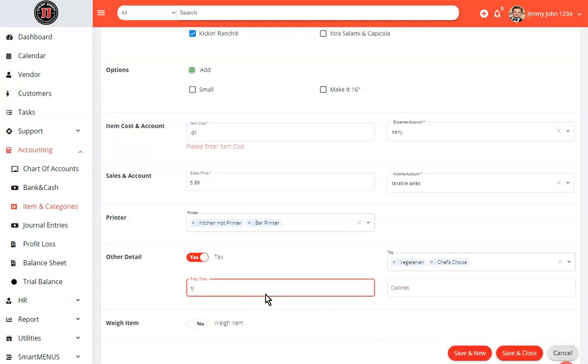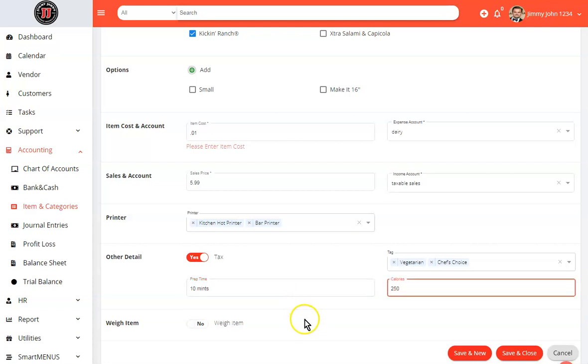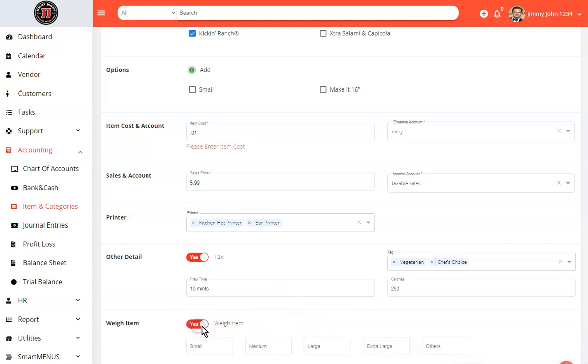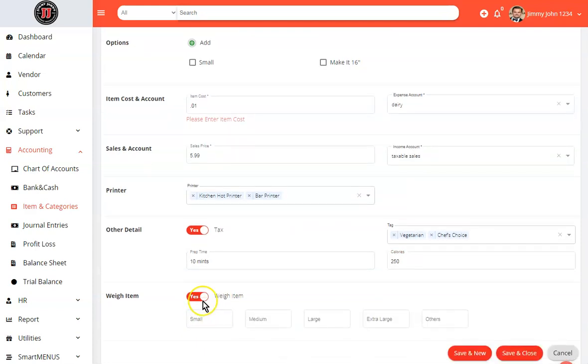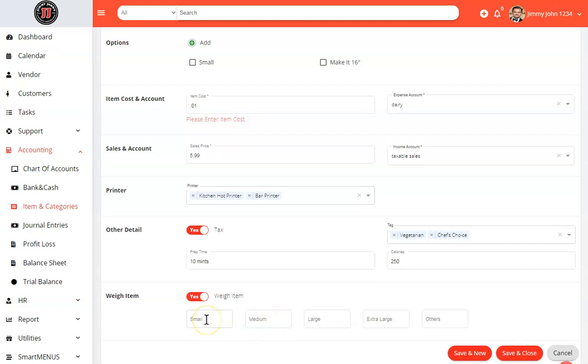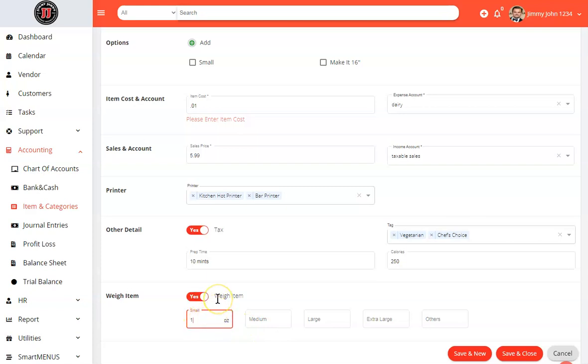If there's a prep time, you can go ahead and add it on there. And if there's a calorie count, you can go ahead and add that as well. If this is a weight option, you could just simply enable the weight item. If you are deducting some weight because it's in a container, you could add the weight of the container so it will be deducted from the actual weight. So if the container weighs one ounce and the item is three ounces, it will deduct one ounce from the price.